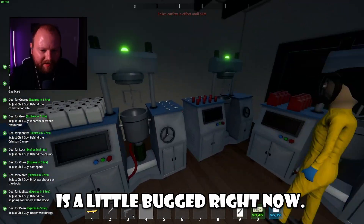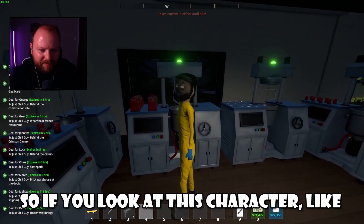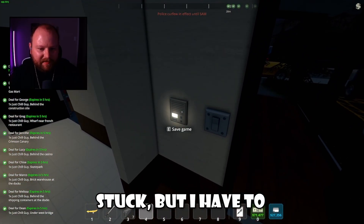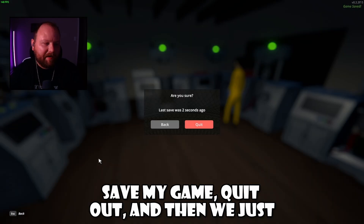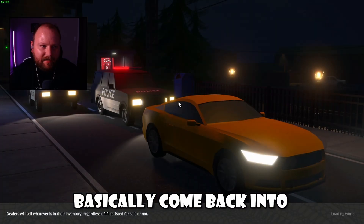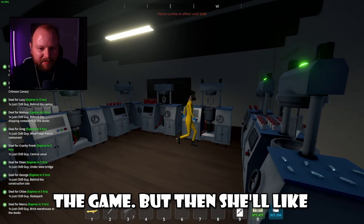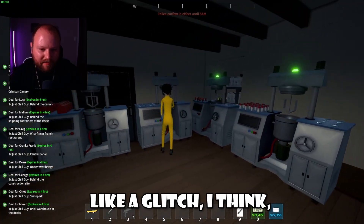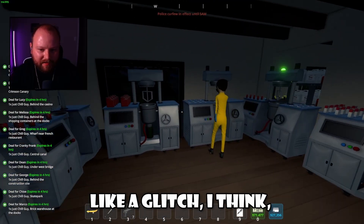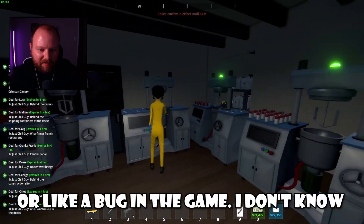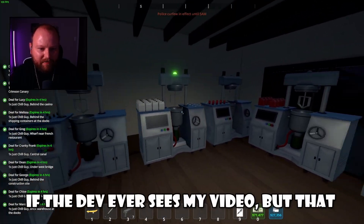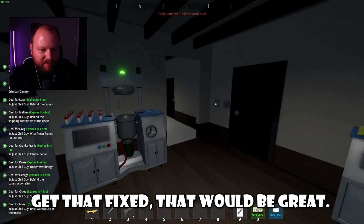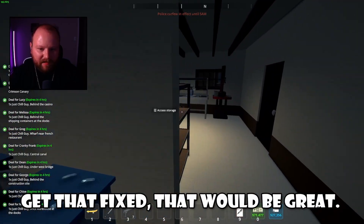The game is a little bugged right now. If you look at this character, she's just stuck — I don't know why. I have to save my game, quit out, and come back into the game and she'll actually start moving around again. I don't know why they get stuck; that's like a bug in the game. If the dev ever sees my video, that is a bug — if you can get that fixed, that would be great.